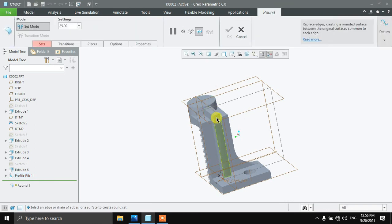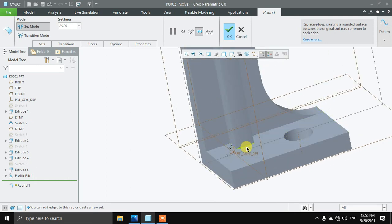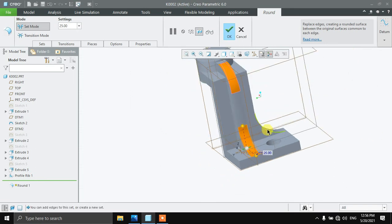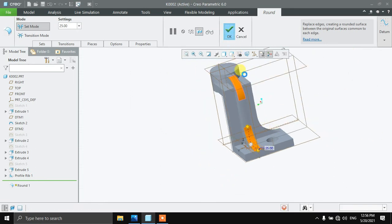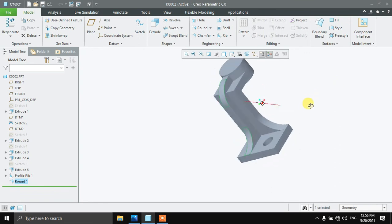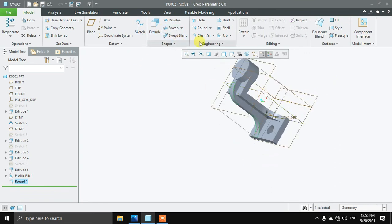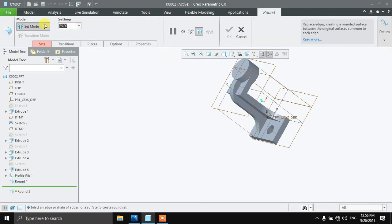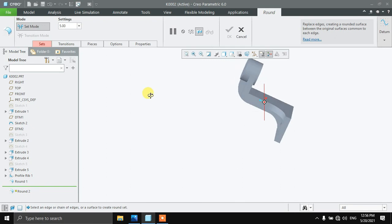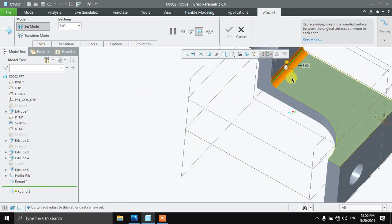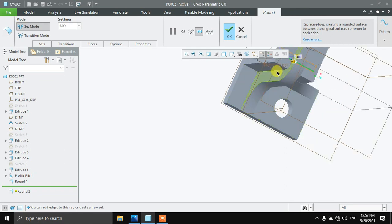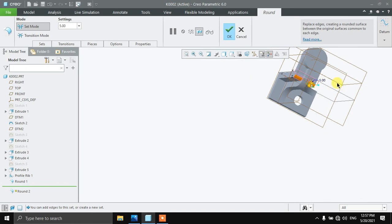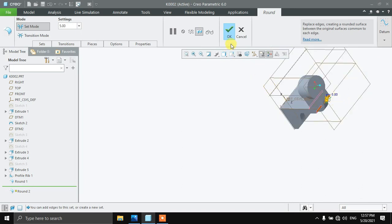Press OK — the thickness is going to be 10, press OK. Now we are going to do the final touch of rounds. Select this joining point, press OK. Take a round with radius 5 and click here, here, and here, then press OK.